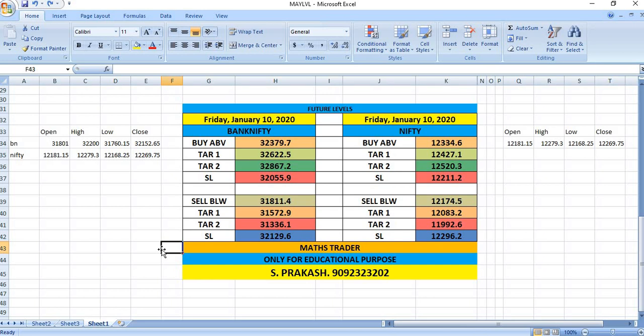Bank Nifty buy above 32,380, targets 32,622 and then 32,867. Bank Nifty, if breaks 31,811, you can see for selling, targets 31,572 and then 31,336.